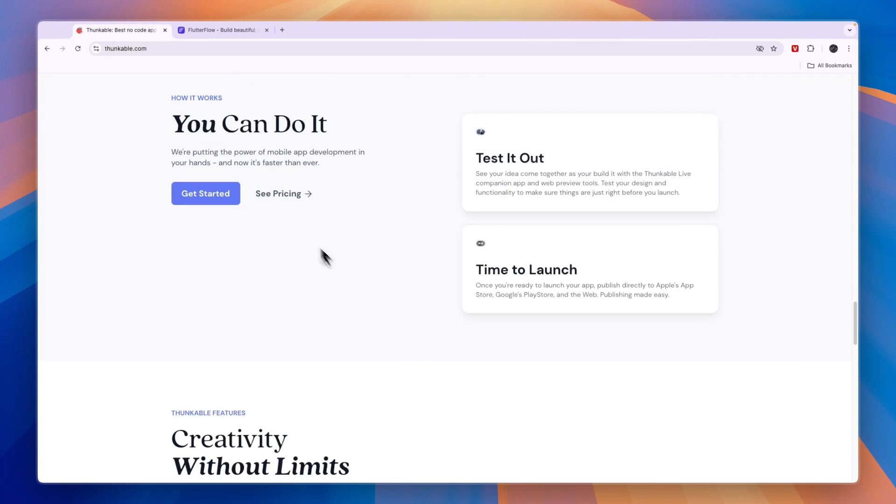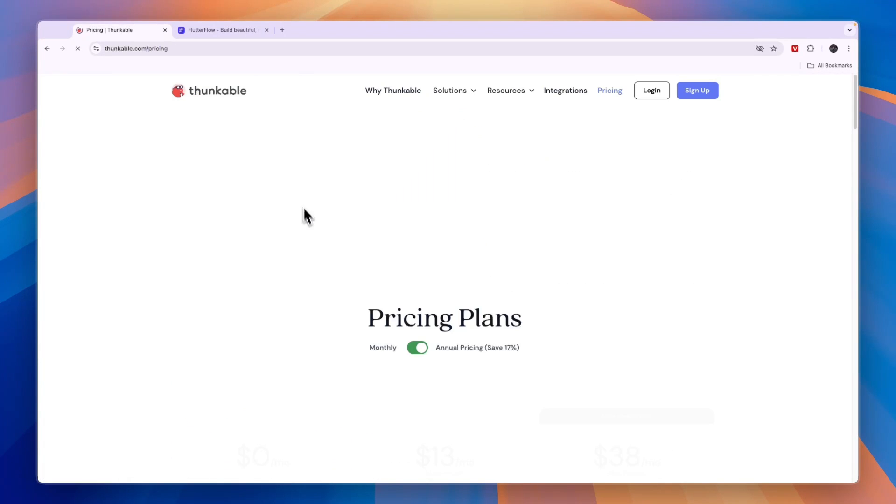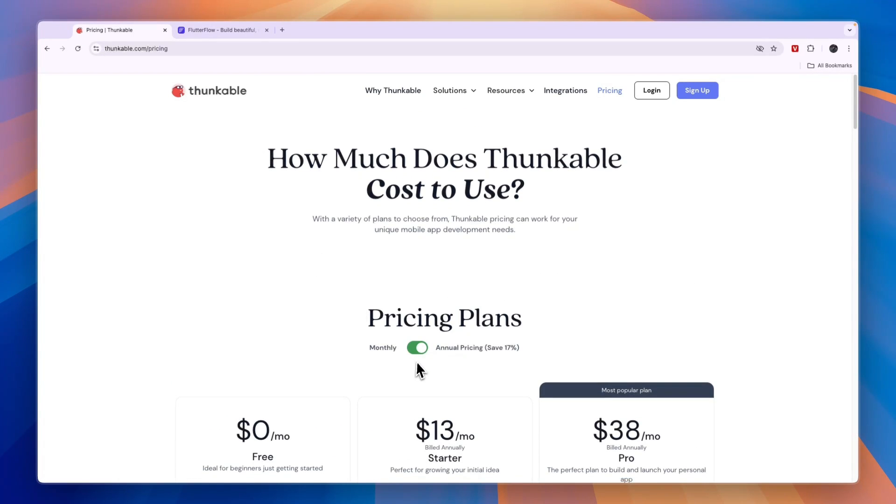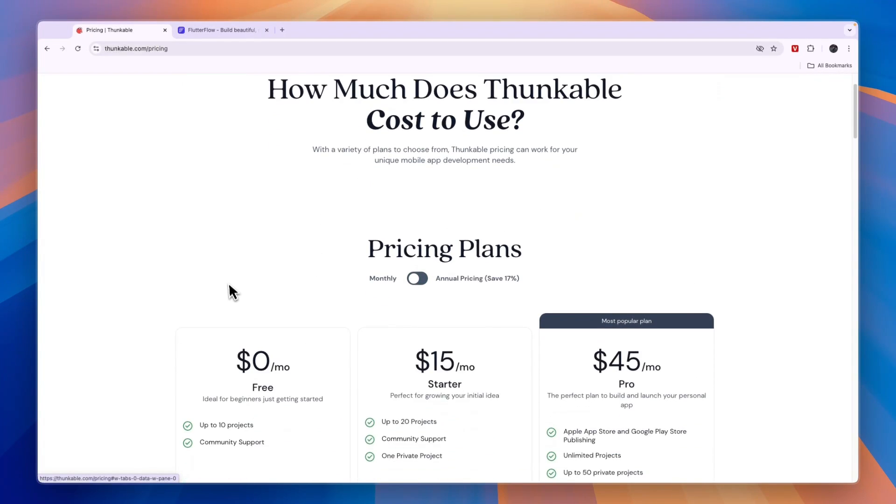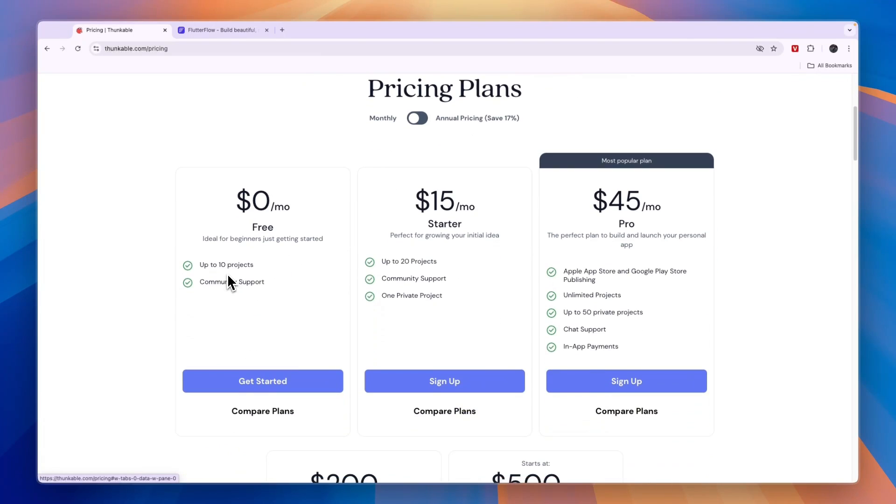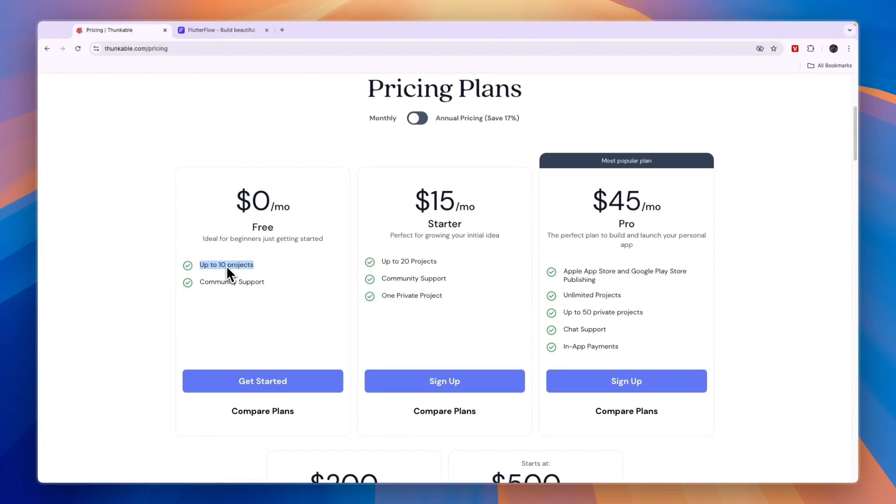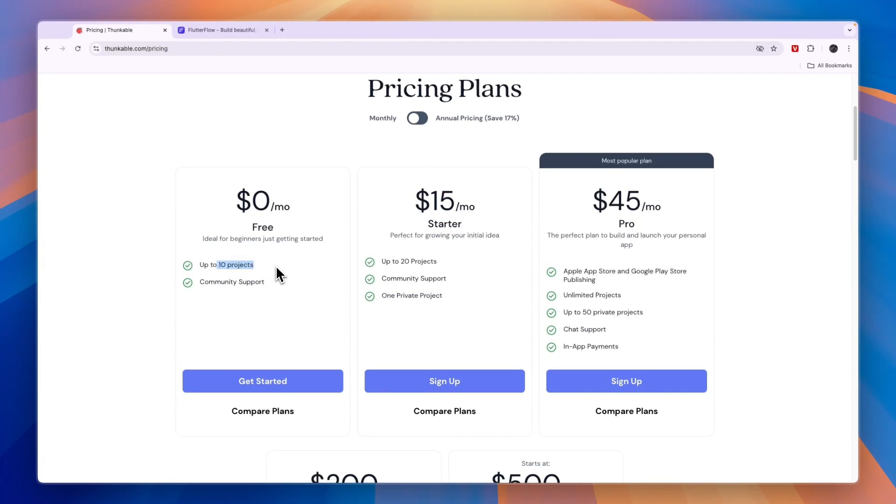So first, I want to look at their pricing, since this is a pretty important distinction. You can see Thunkable has a free plan that gets you up to 10 projects. That sounds really good, but for $15 per month you get one private project, which means that these 10 projects are public, so anyone can see these and basically also copy them.